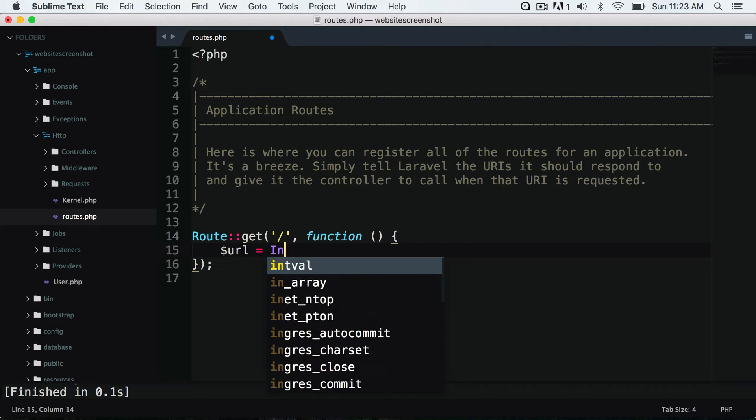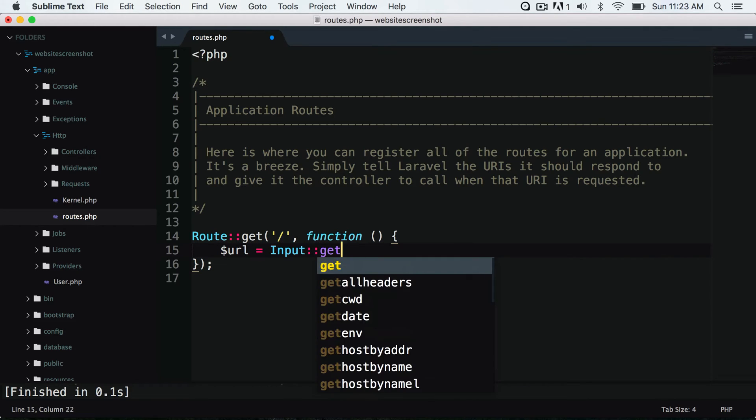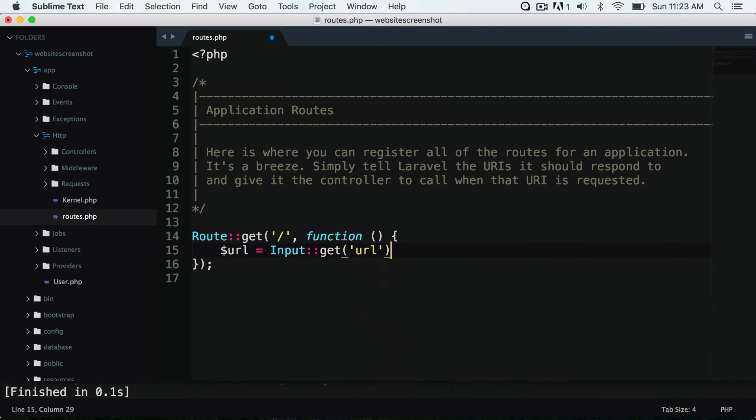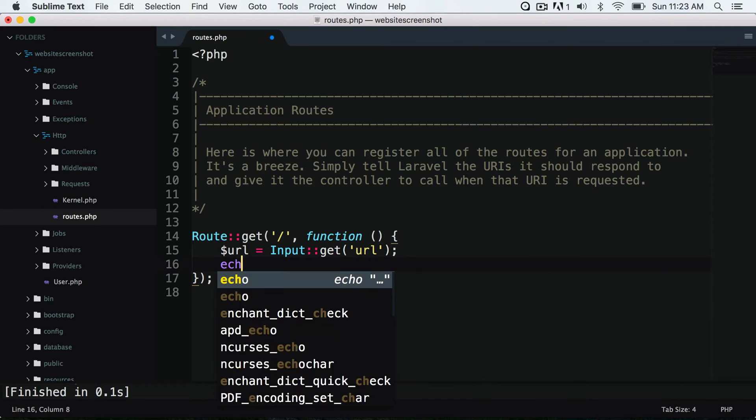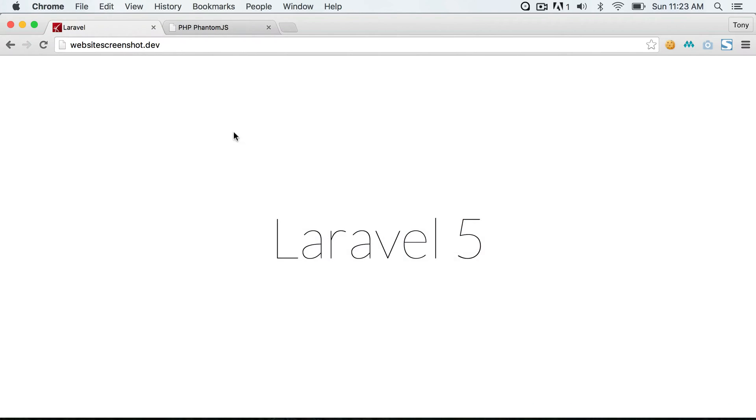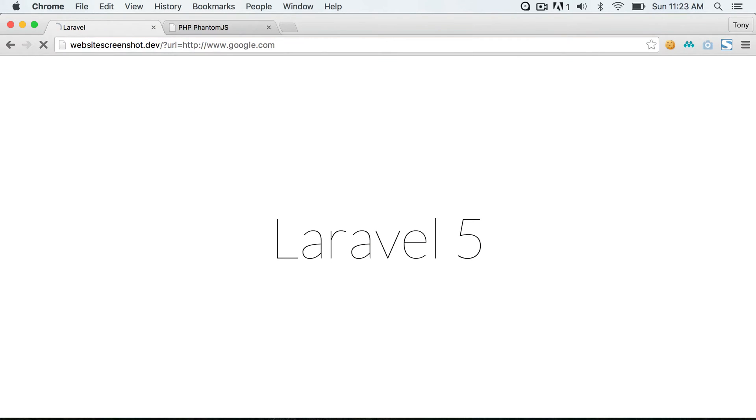I'm going to capture an input and print this out to the screen. So if I go to my website and type in question mark URL equals, let's say google.com, then it's going to print it out to the screen. We want to capture this web URL, this website, and then get a screenshot and display it on the screen.